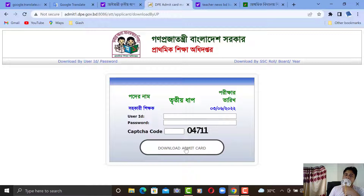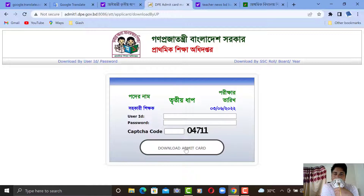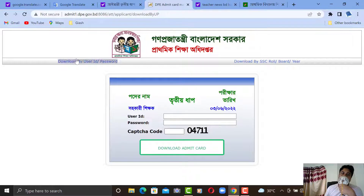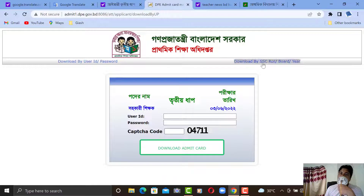If you click on this option, you can click on the Admit button. If you don't know the user ID or password, you can click on the download by ACC rule option.